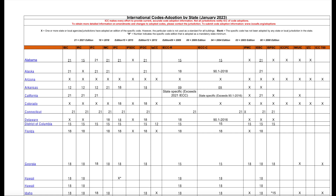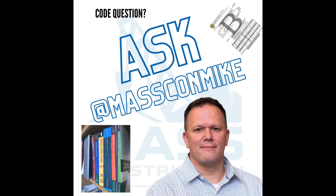The message for everyone is: look at whatever state you're in, go to whatever the regulatory body is, and find out what year's edition is applicable in your state or municipality at that time. Hopefully that helped. If you want to ask us a question, you can reach Mike at MassConMike, or Mass.Construction on LinkedIn, email, or wherever — get us a message and we will answer your questions.